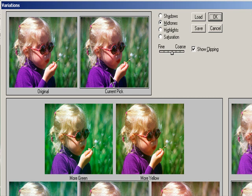As you make adjustments, the Current Pick image changes to reflect your choices. Select the Show Clipping option if you want to display a preview of areas in the image that are clipped—converted to pure white or pure black by the adjustment. Clipping can result in undesirable color shifts as distinct colors in the original image are mapped to the same color. Clipping does not occur when you adjust mid-tones.